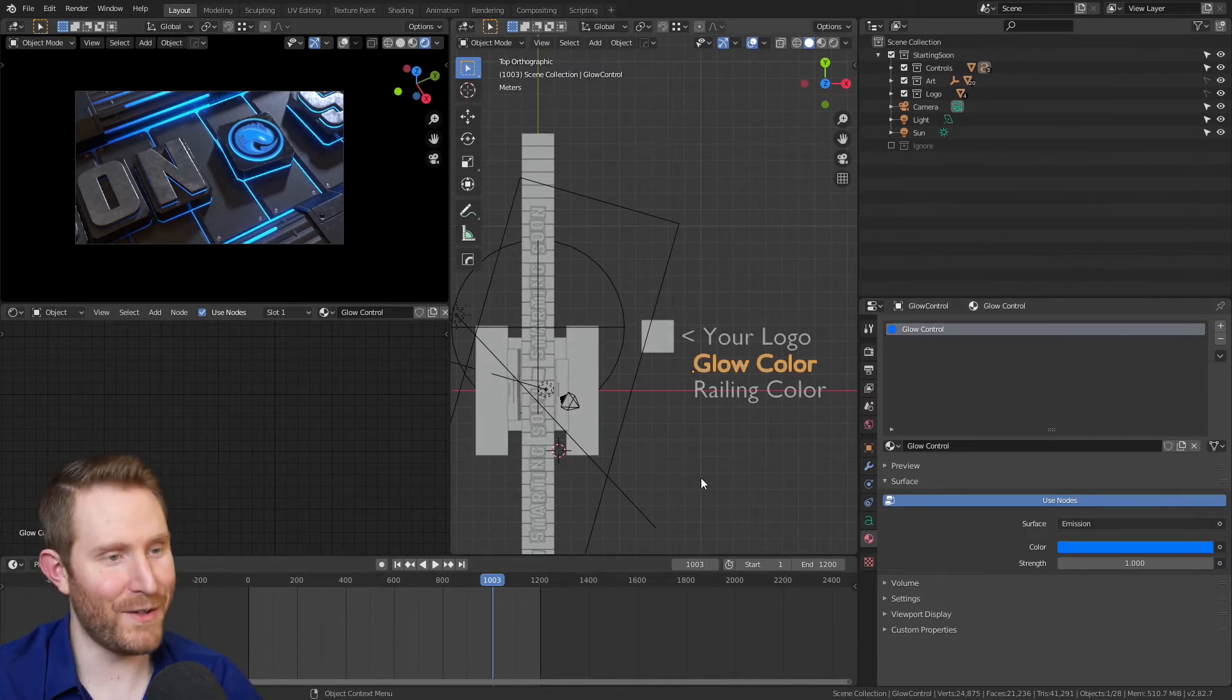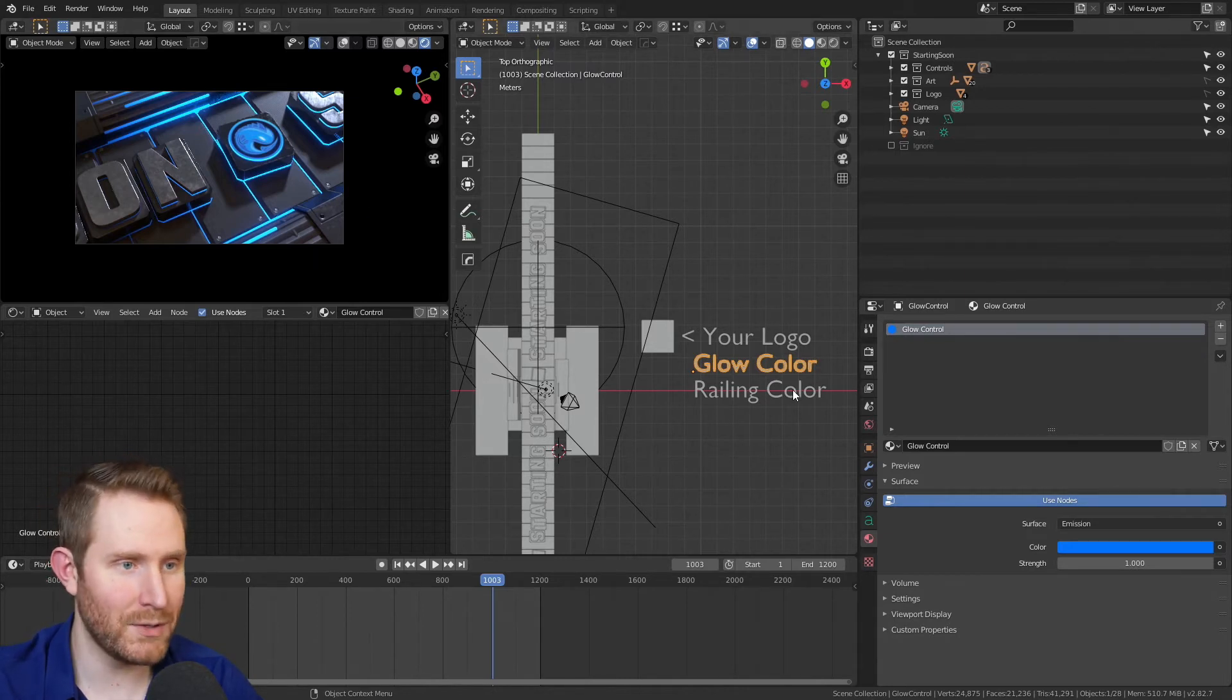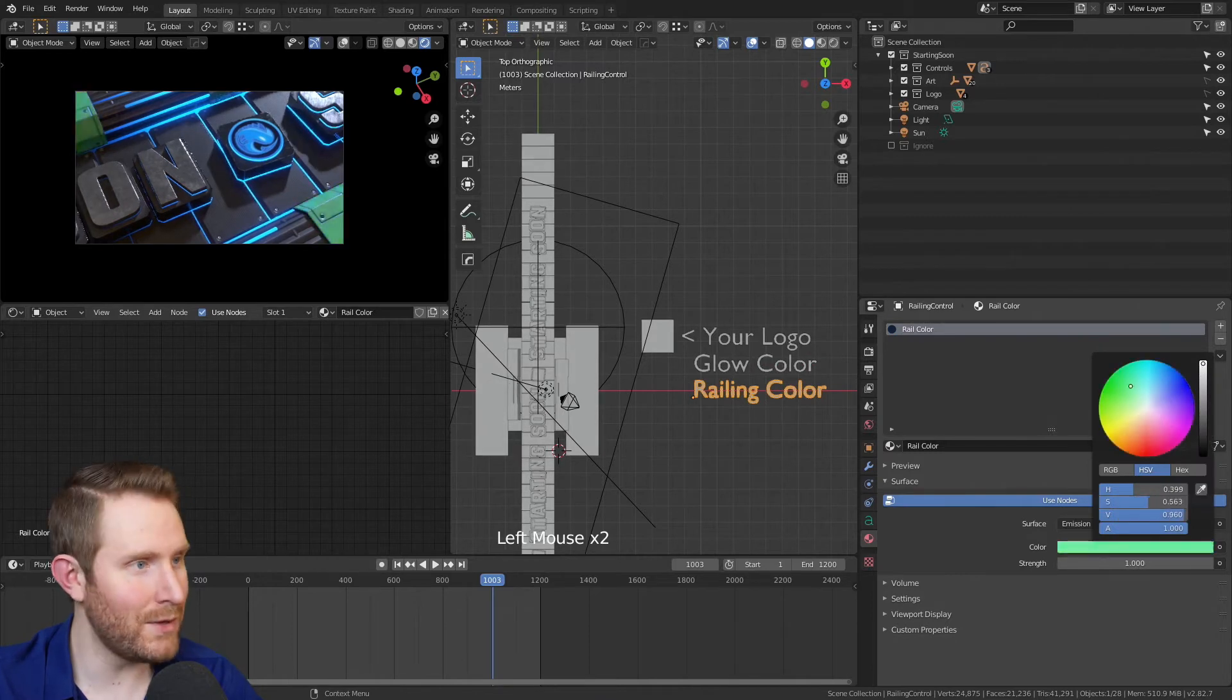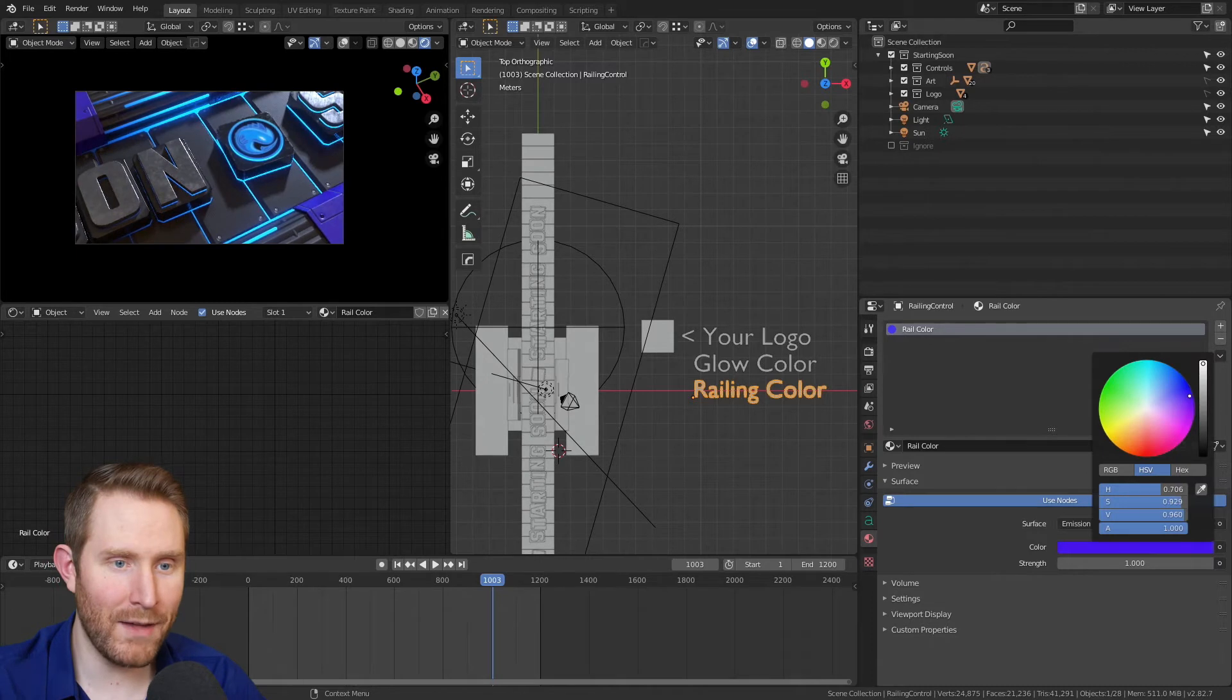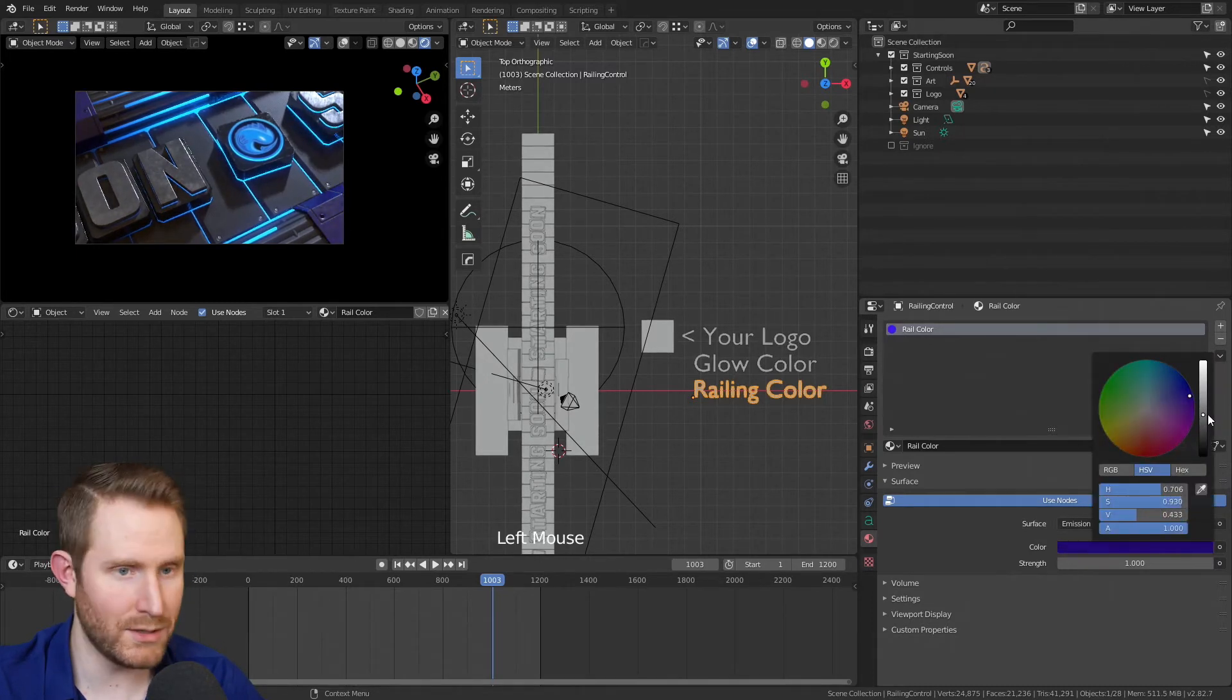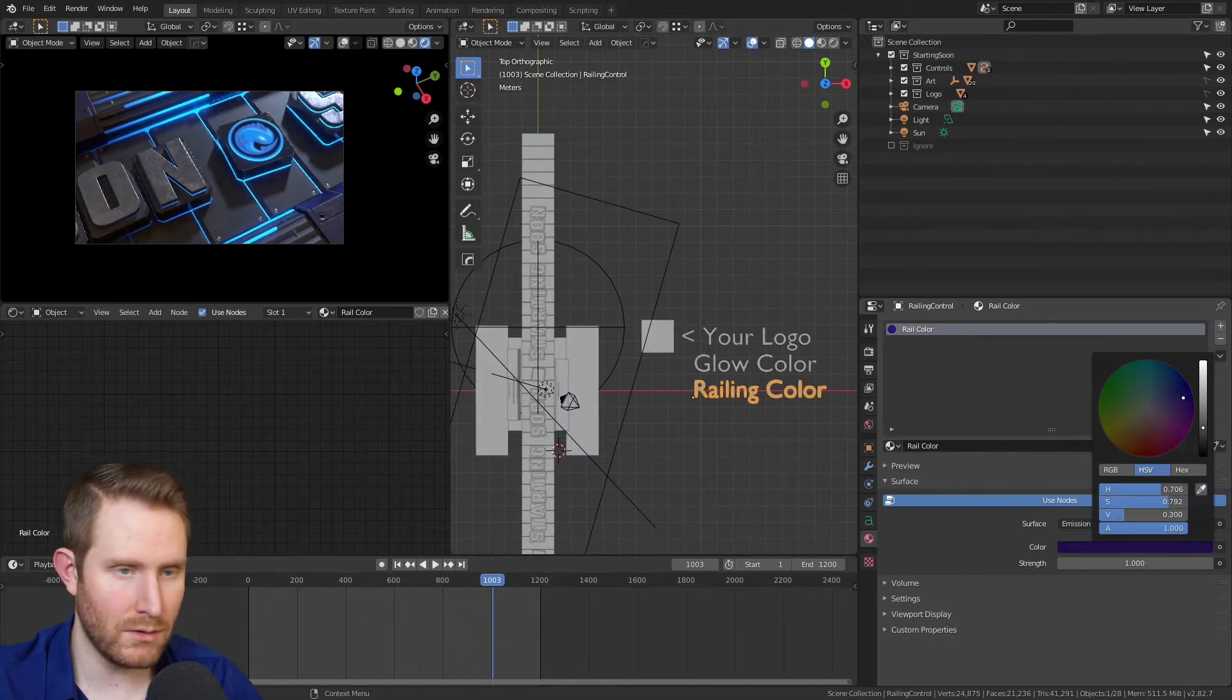Then finally, in terms of color controls, we have the railing color, which modifies these corner pieces right here. So we click that and you'll notice if I brighten this up, you get a much better look at how you can customize that. I'm personally going to leave mine like a dark blue purple and leave it dark so it doesn't draw too much attention to itself. Something like that isn't horrible.